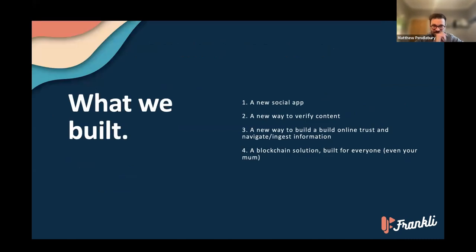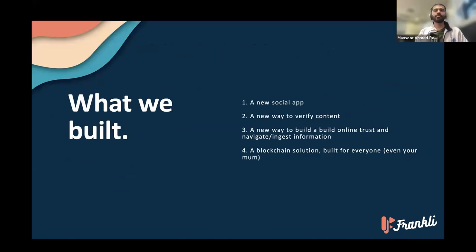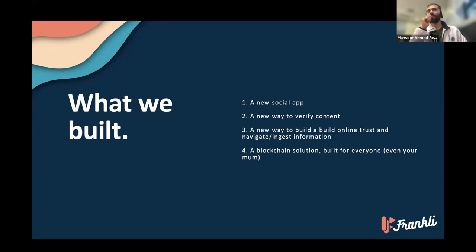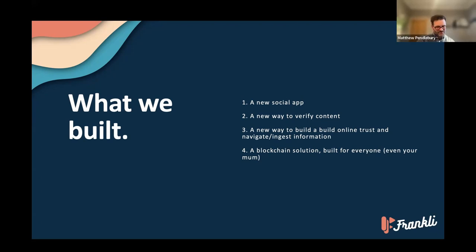Frankly can be downloaded from your app store. It's iPhone only at this time — our iPhone security model is quite good, the Android one fills me with dread, and that's a whole other conversation. The solution uses the phone with a secure model, using the camera on the phone, delivering content back to our service where it's registered on a blockchain and presented in a social media guise.